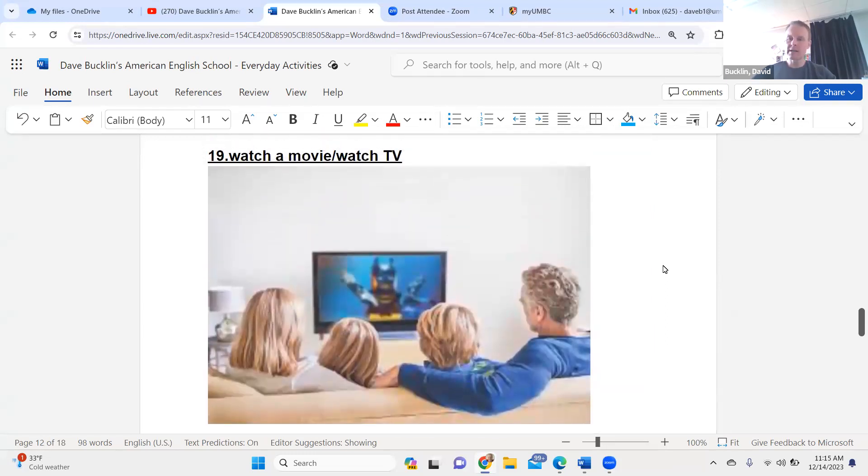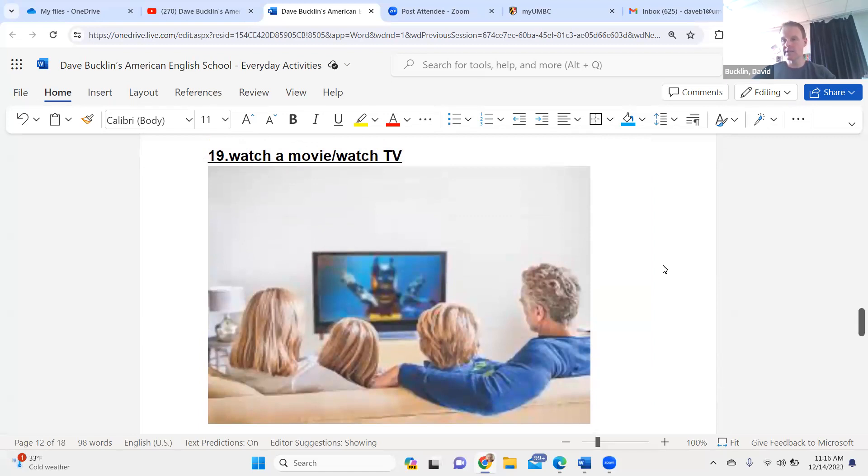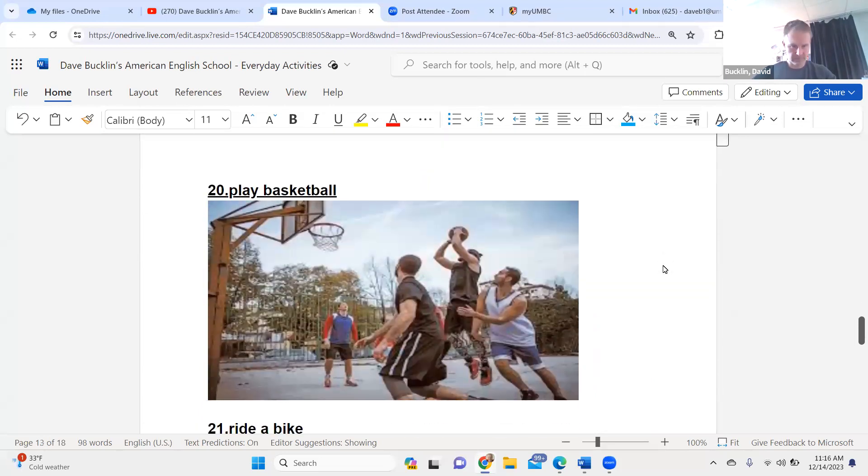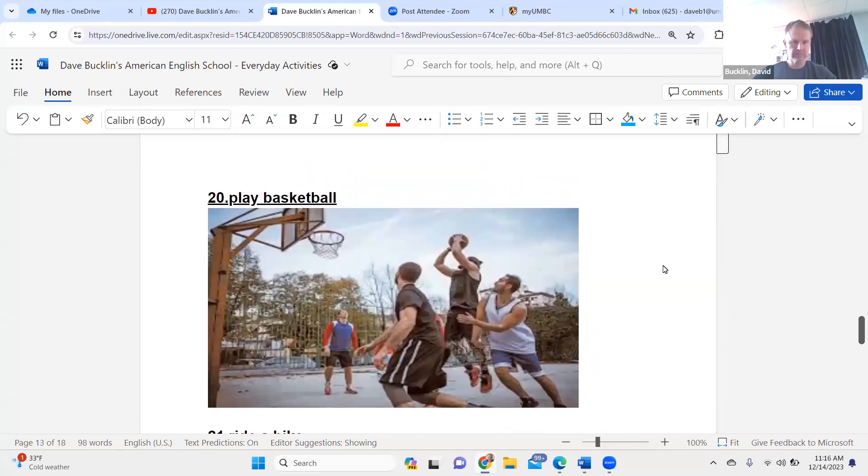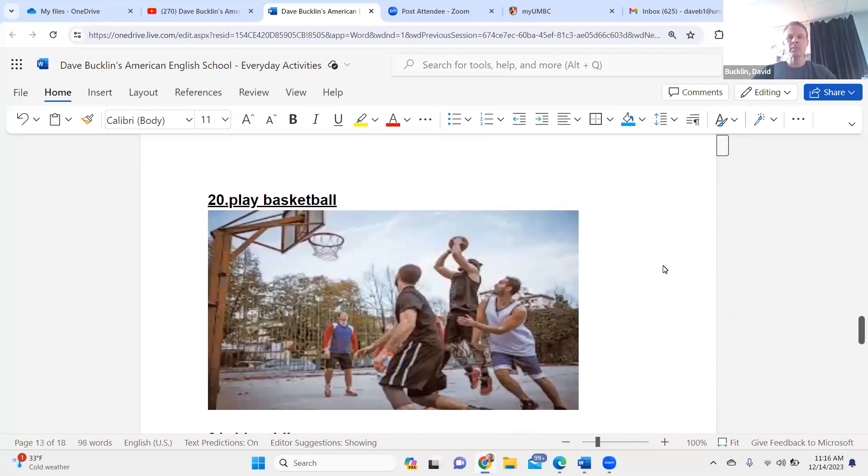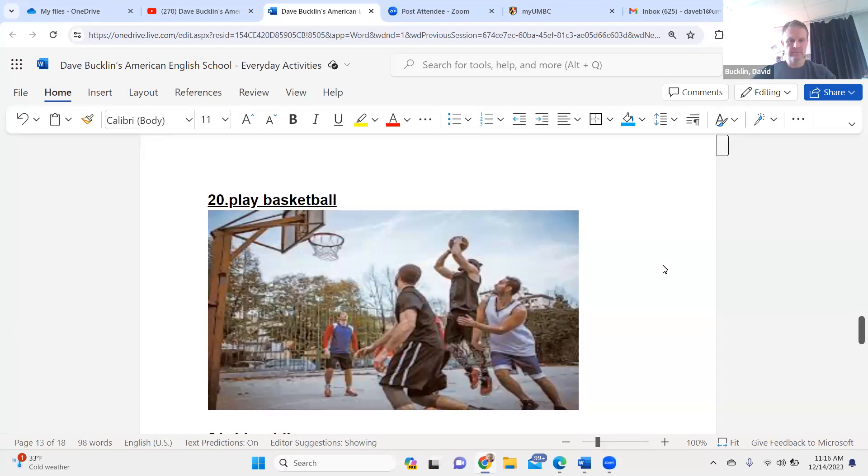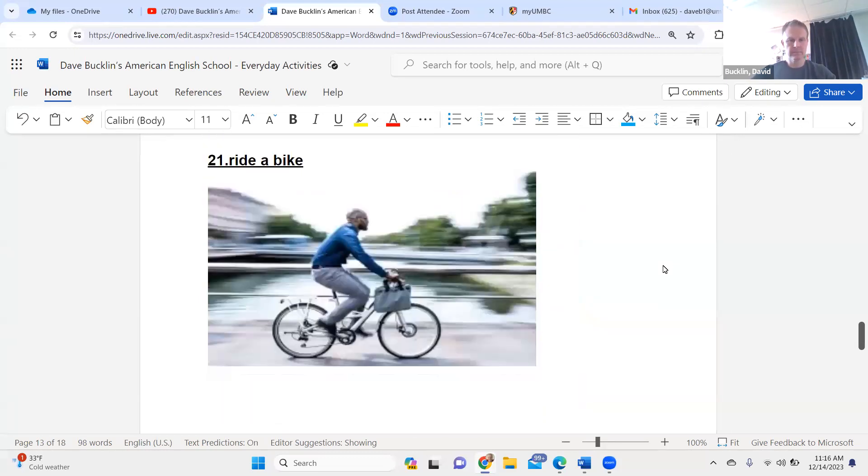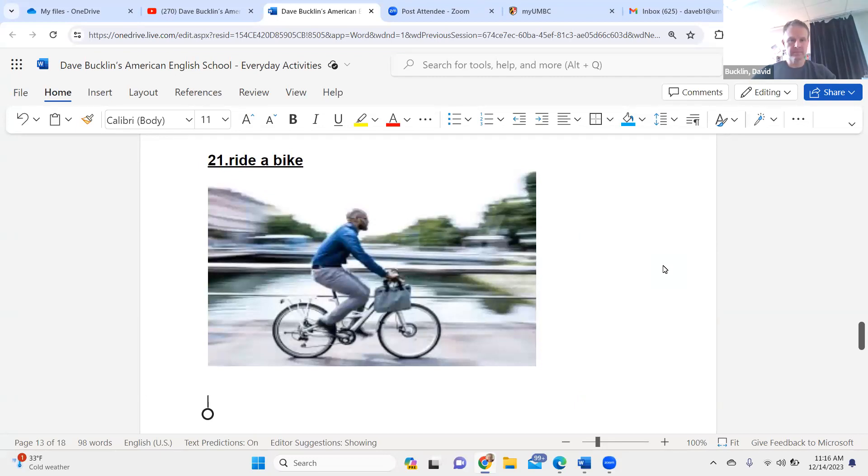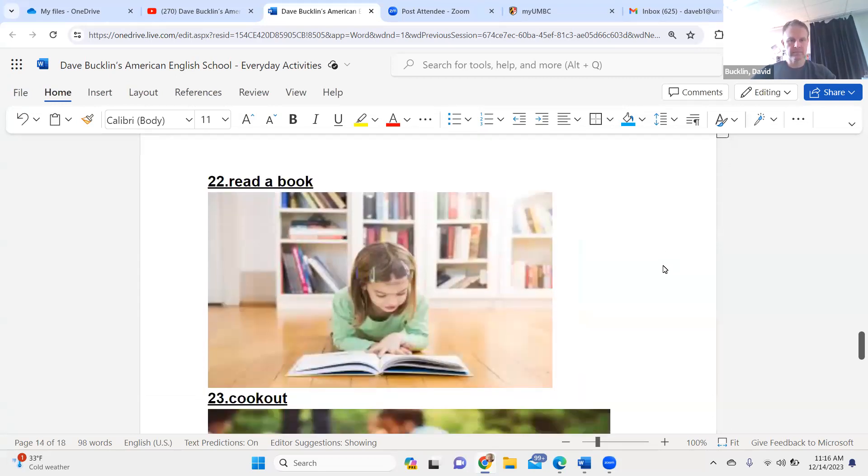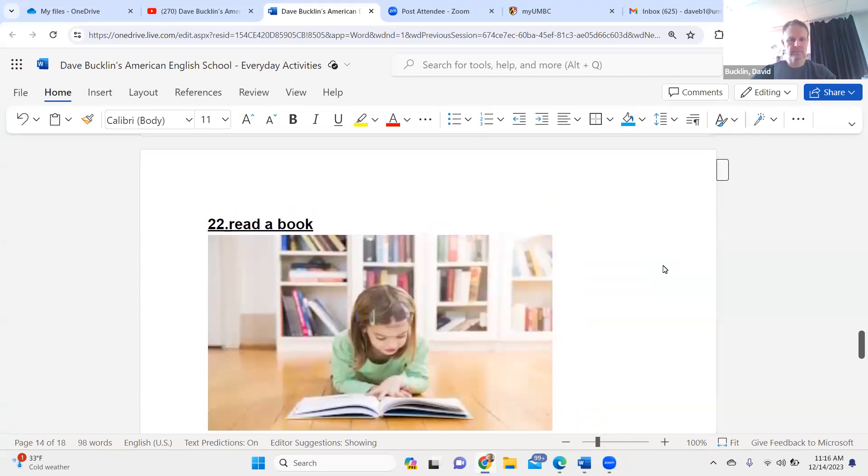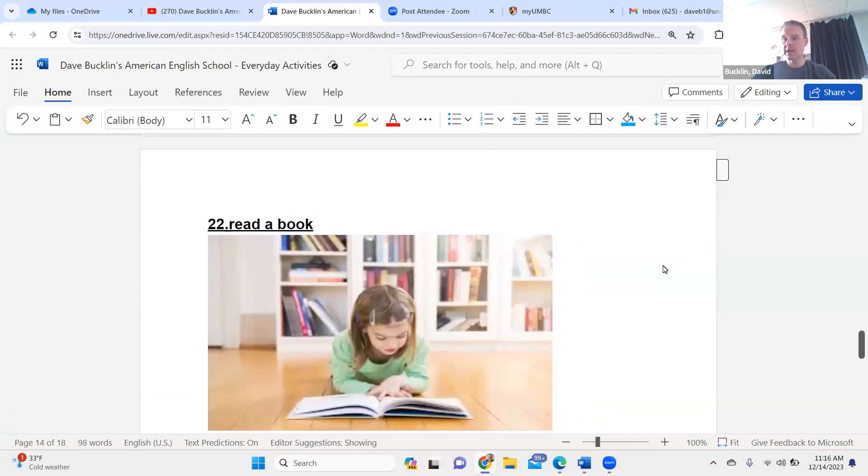Eat breakfast. Eat breakfast. Watch a movie. Watch TV. Play basketball. Play basketball. Ride a bike. Ride a bike.